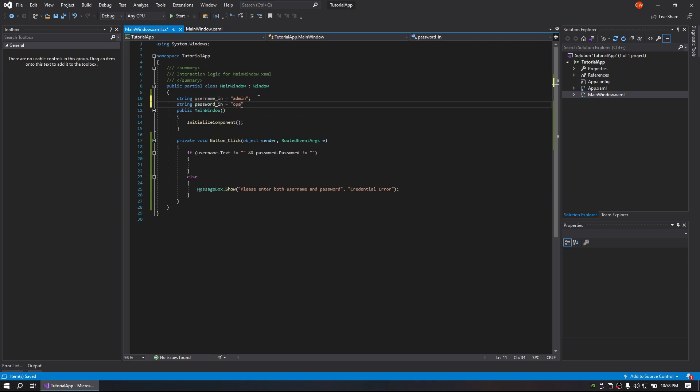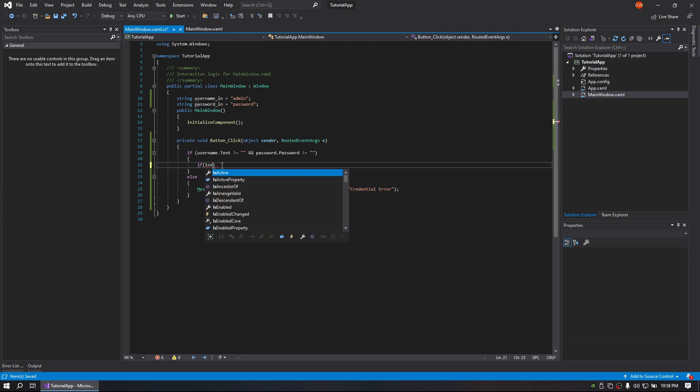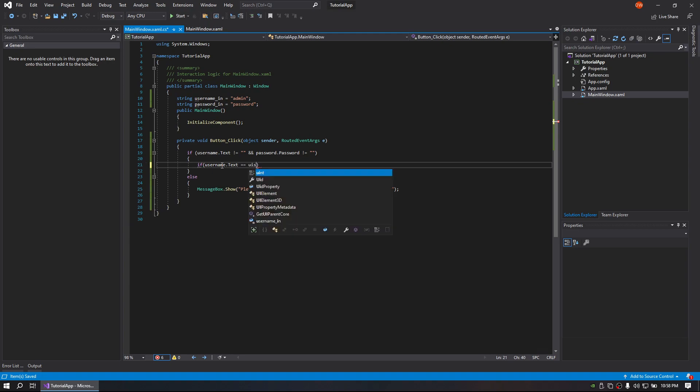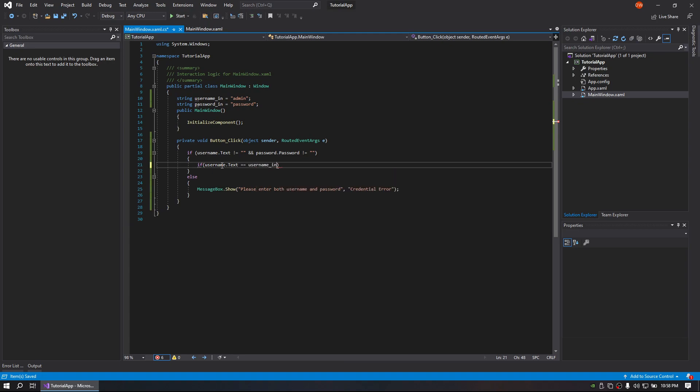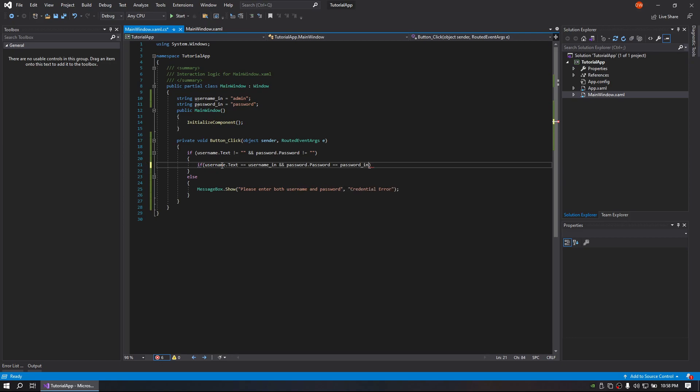So what we will do now is if username.text equals usernameIn and password.password equals passwordIn.